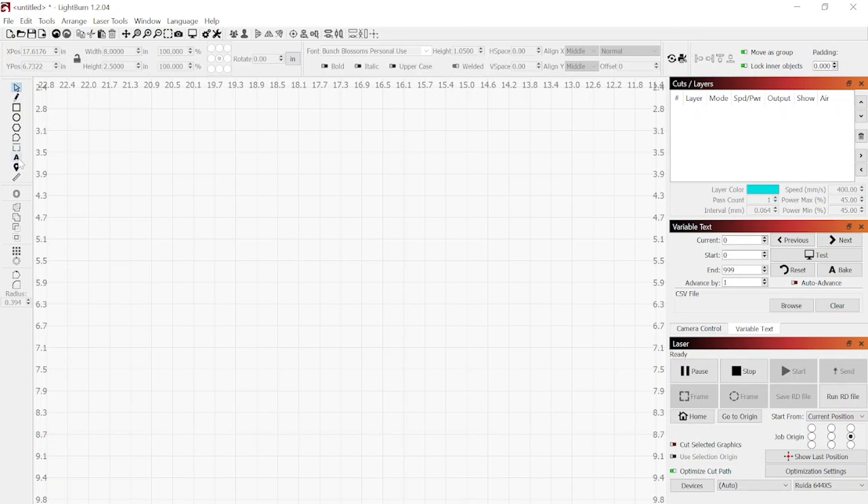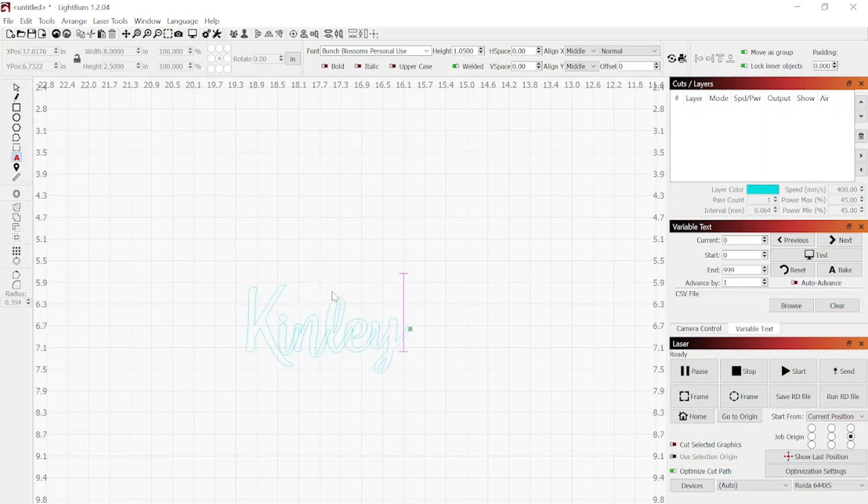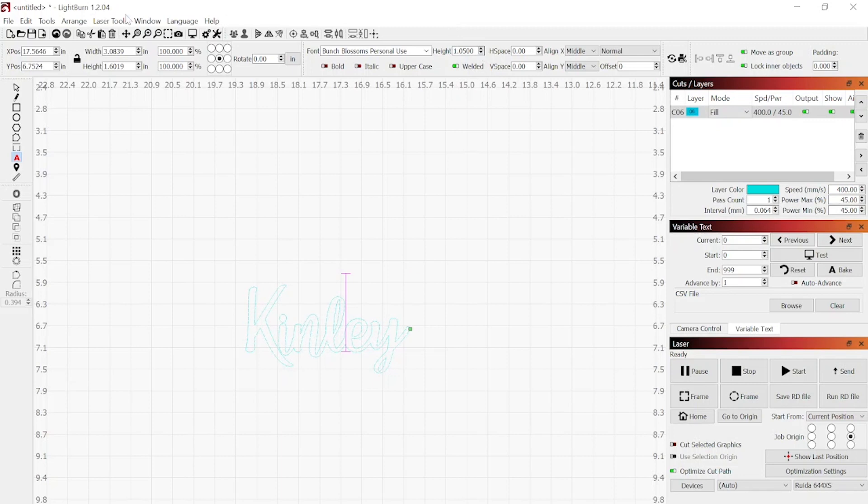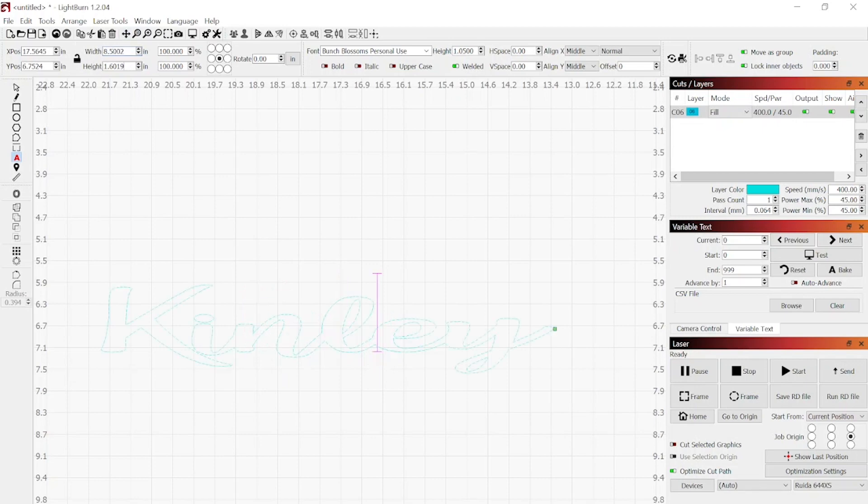In Lightburn, we're going to select the text tool. Click into there and we're going to type in the name we want to put on our tumbler. In this instance, it's going to be Kinley. Once we have our name put in there, we're going to go up to the height and width adjustments. We're going to change our height adjustment to 8.5mm because that's about what I want it to be on the tumbler.